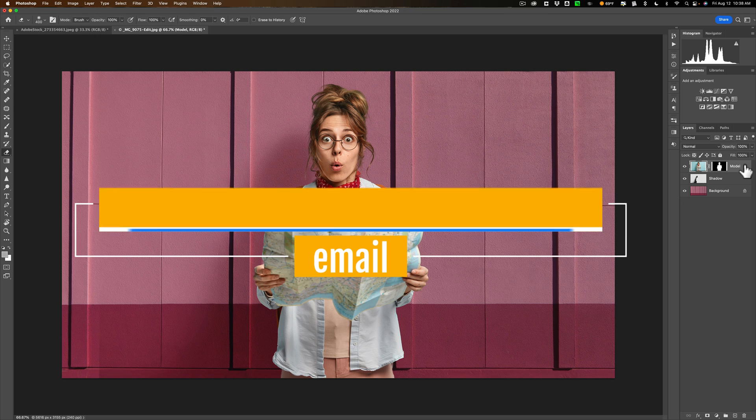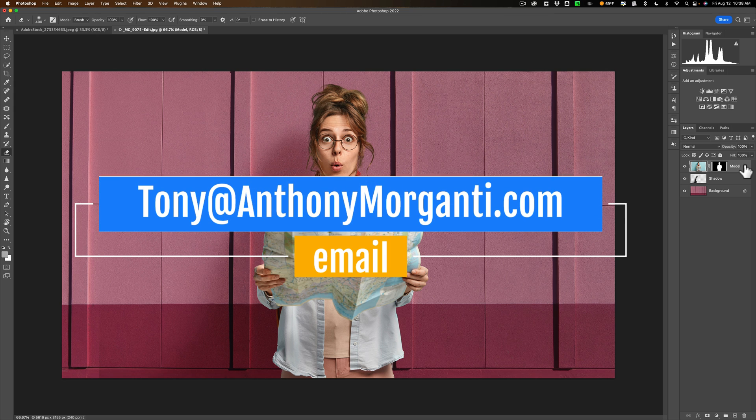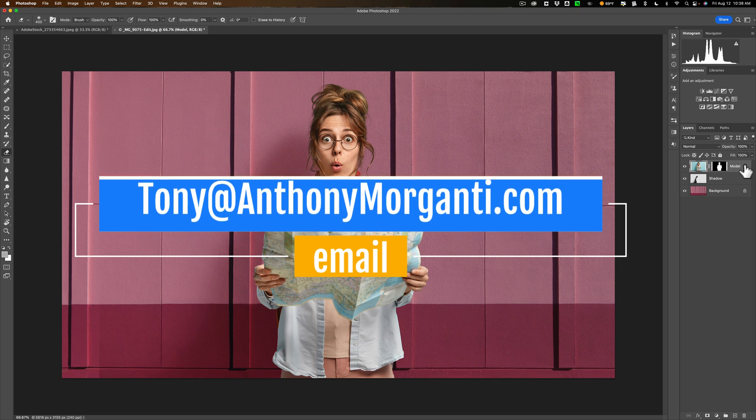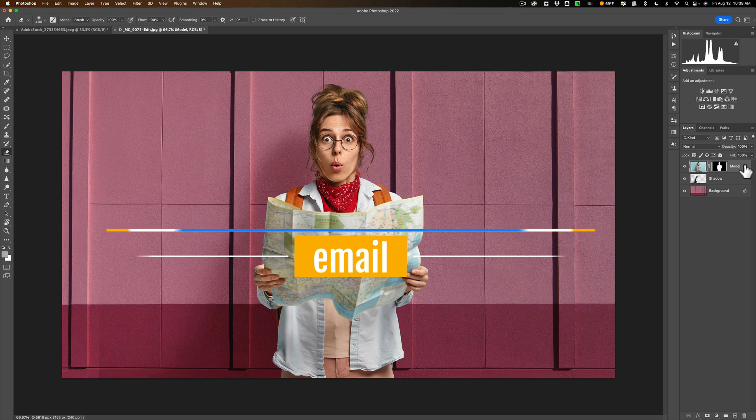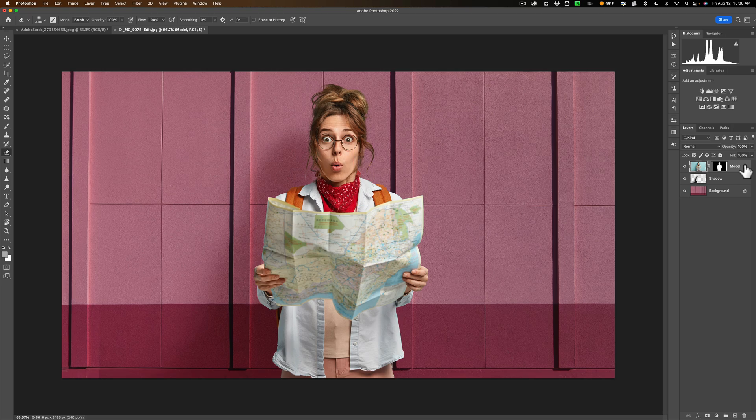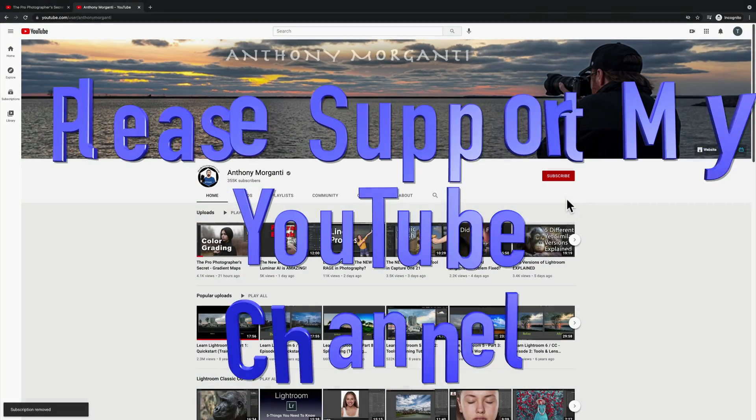So email me at Tony at AnthonyMorganti.com. I can't guarantee that I'll do it because maybe I can't do it. I might not know how, but if I do know how to do it, I will do a video on it most likely. Thank you, everyone who watches my videos. I really do appreciate it. Talk to you guys soon.